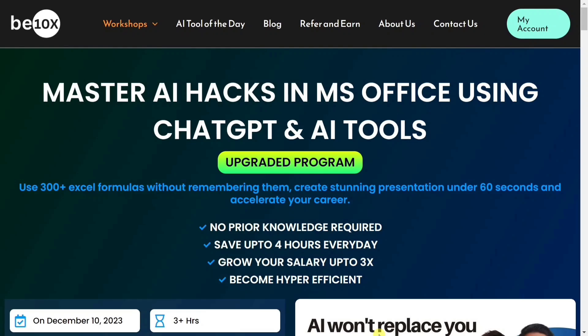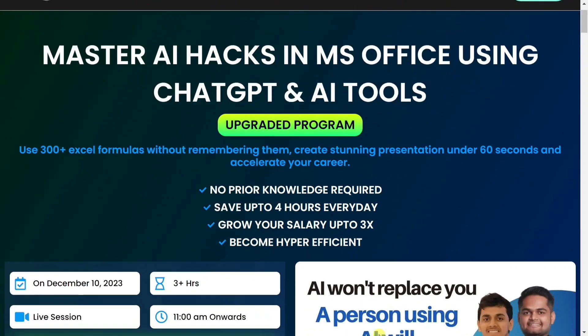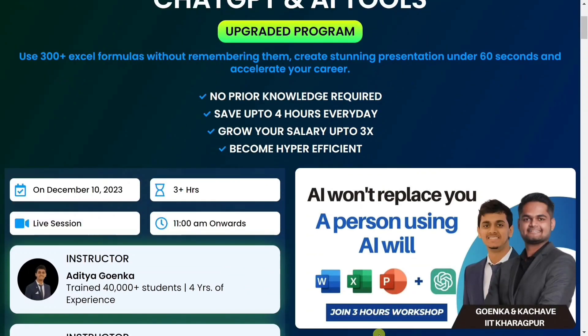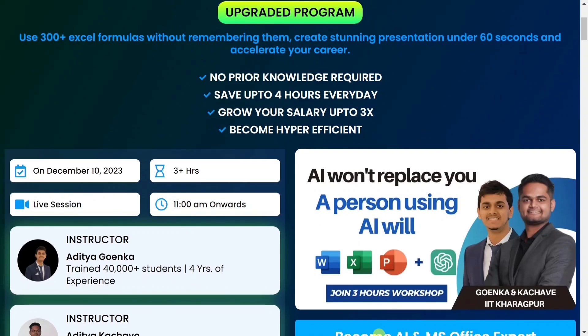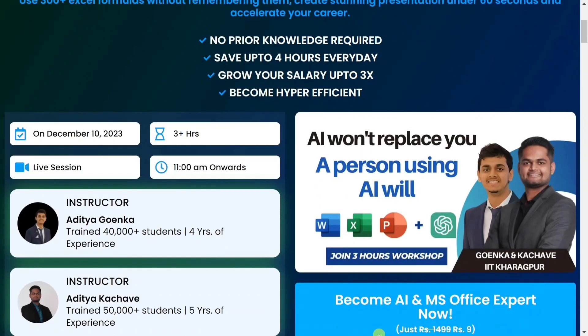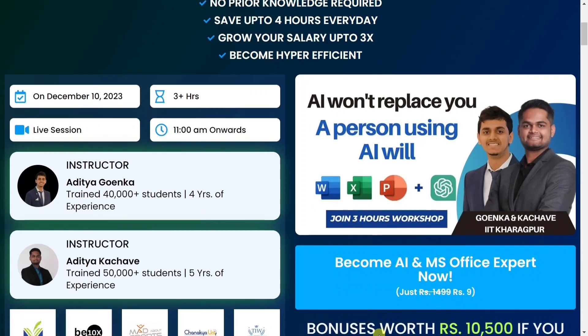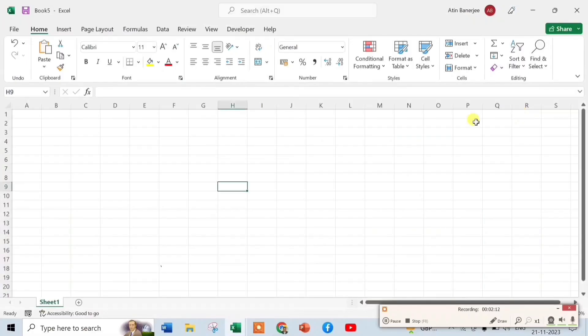So if you want to save your job and become irreplaceable in your career, join a 3-hour live session: Master AI Hacks in MS Office using ChatGPT and AI Tools, in which we will teach you about the best AI tools to upskill, increase your productivity and enhance your career. So become an AI and MS Office expert now with just 9 rupees.